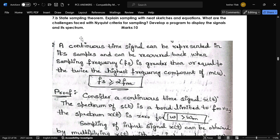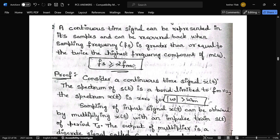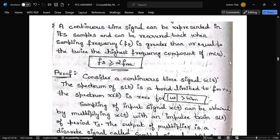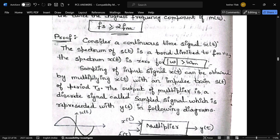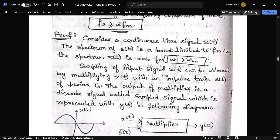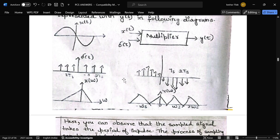The condition for the sampling theorem is that fs, the sampling frequency, should be greater than or equal to 2fm, where fm is the frequency of the message signal. This is the proof, and these are the corresponding waveforms.